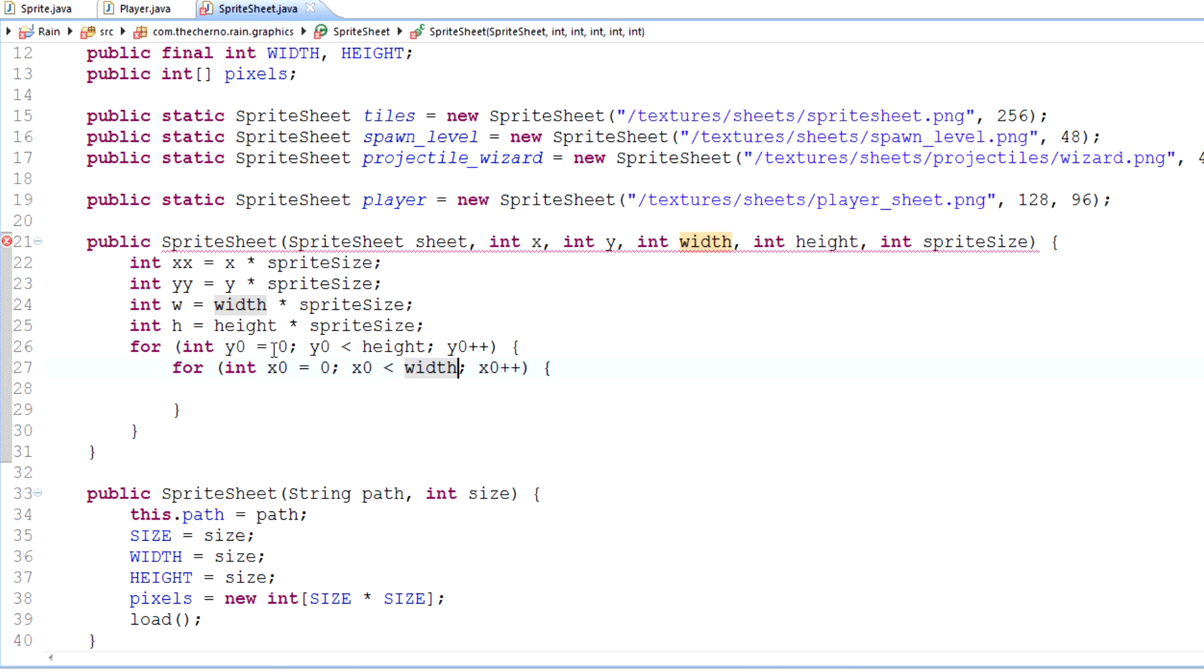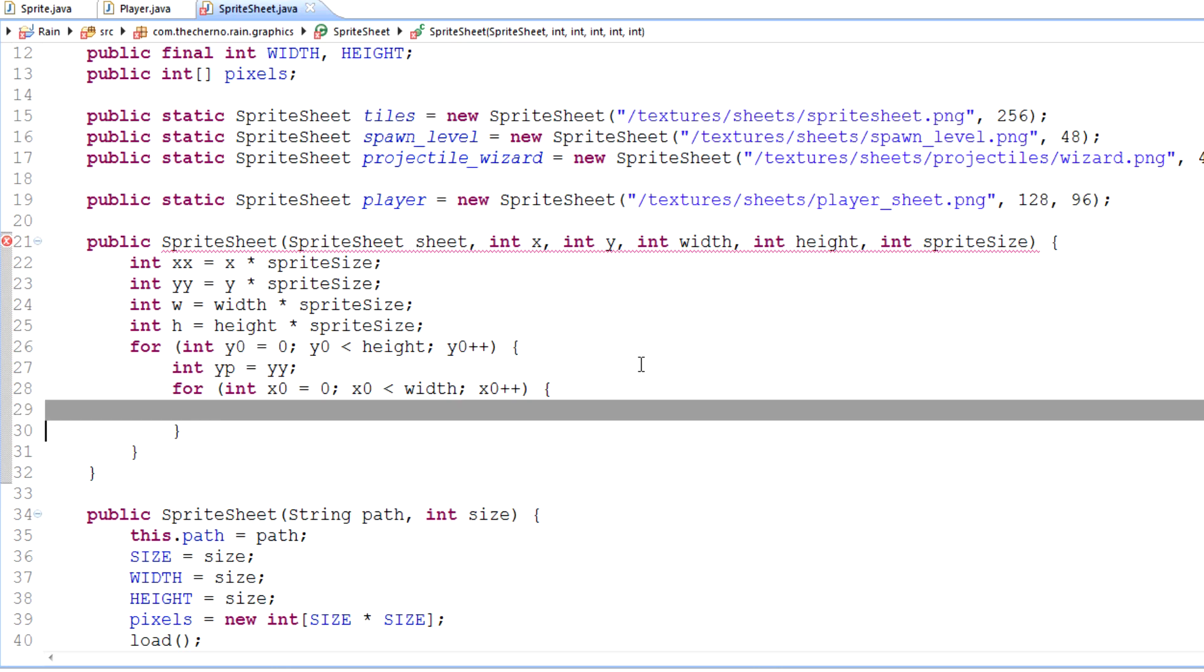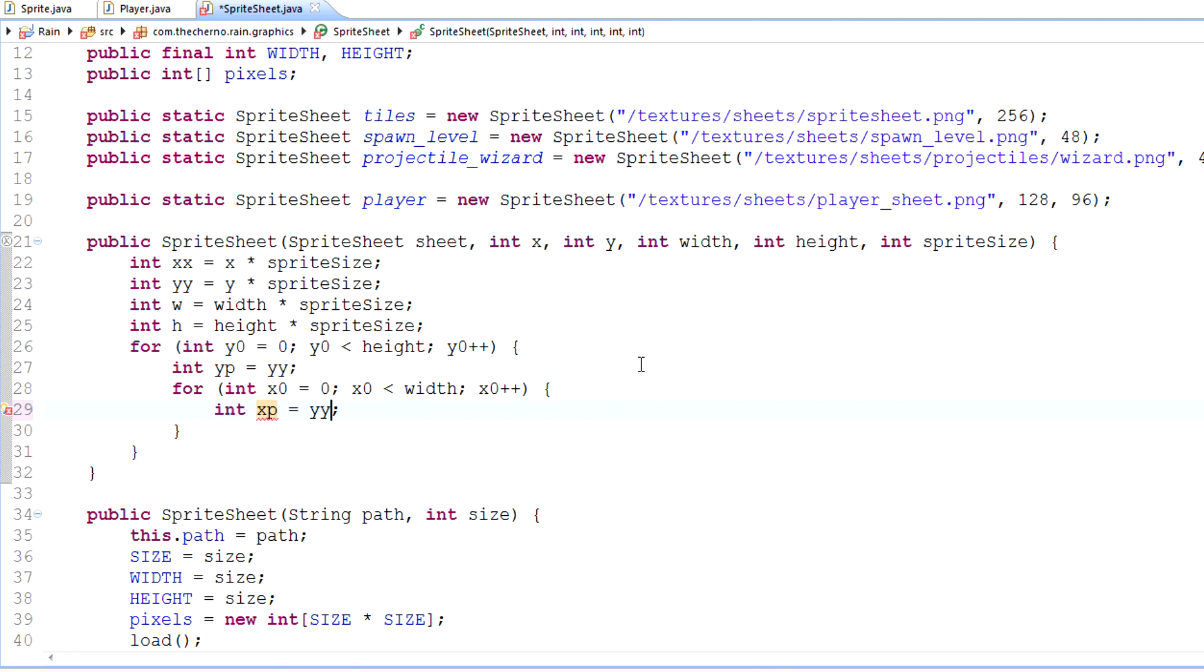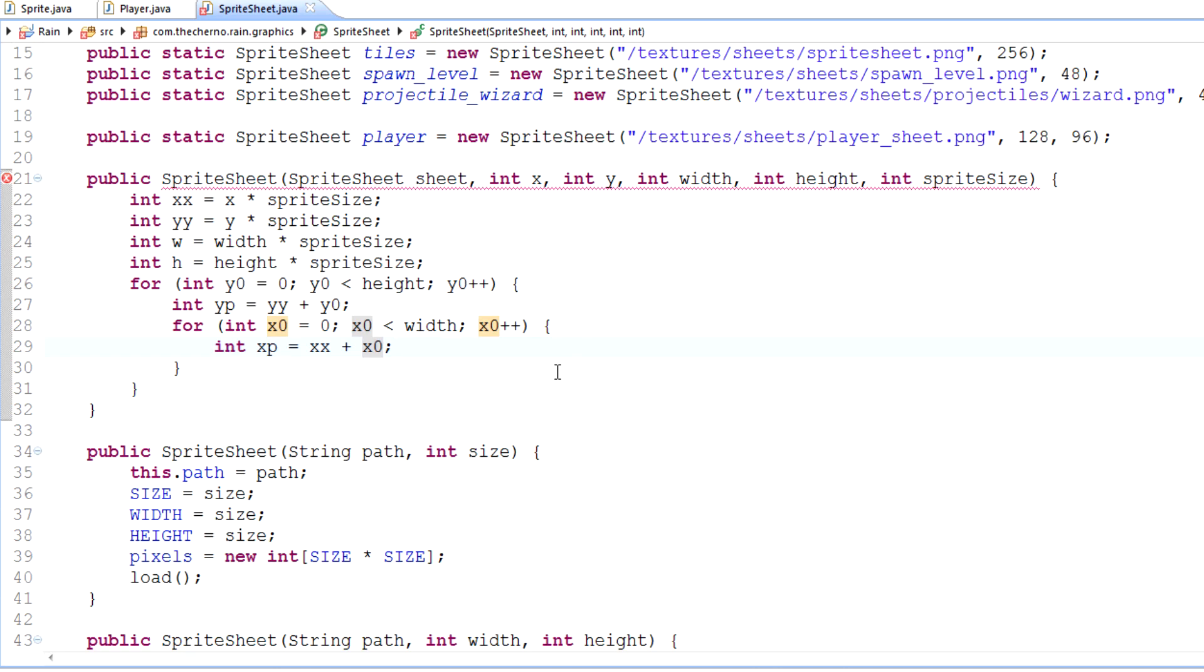What we need to do now is make a y variable here. We are really running out of space. YP, y position, right? That's just going to be essentially yy. And we'll do the same for x. X position is going to be xx. But make sure it's not just yy, it's yy plus y0, because that's where we're up to vertically. And this is xx plus x0. That's looking pretty good.